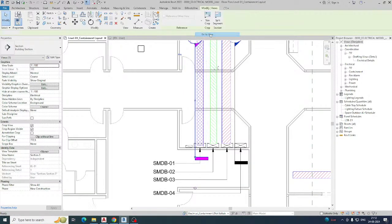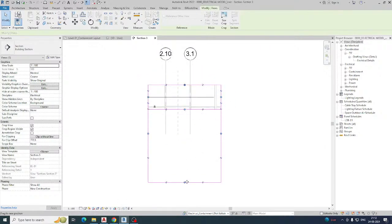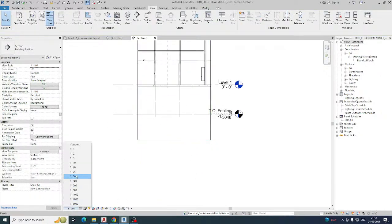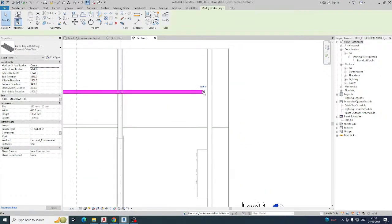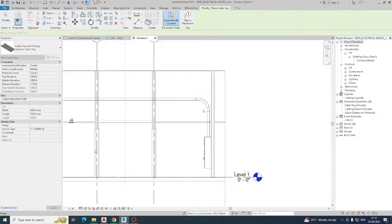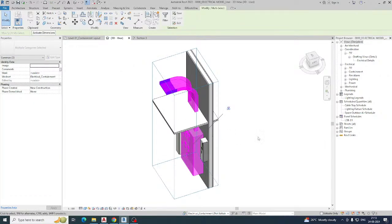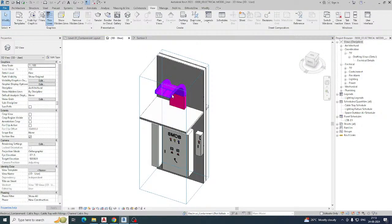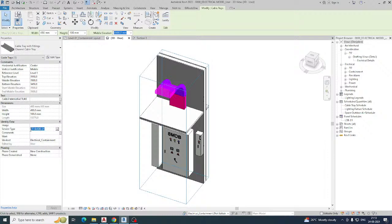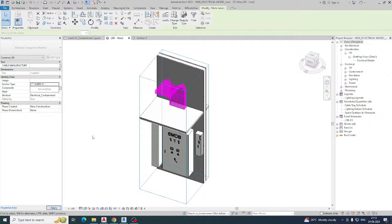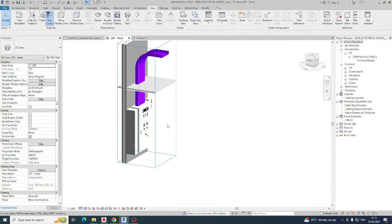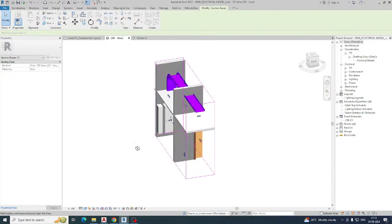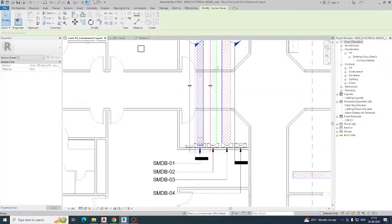Draw a section, stretch it as needed, then click on the section and open the view. Change the drawing scale, then draw the cable tray dropping down to the panel. In the 3D view, you'll see it — if the color looks different, it's because the service type is set incorrectly. Copy the correct service type name — for example, cable tray SMDB 01 — select the element, and assign the same service name for a clear, accurate filter display.